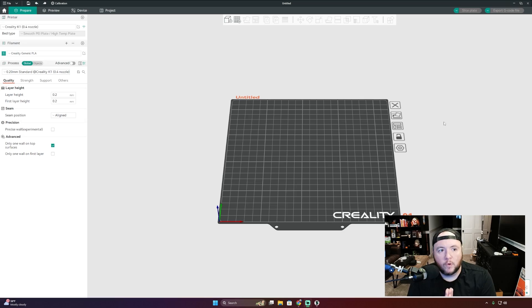So you have a Creality K1 and you want to use the Devices tab inside of Orca Slicer. Today I'm going to be showing you how to do that. Let's go ahead and get started.